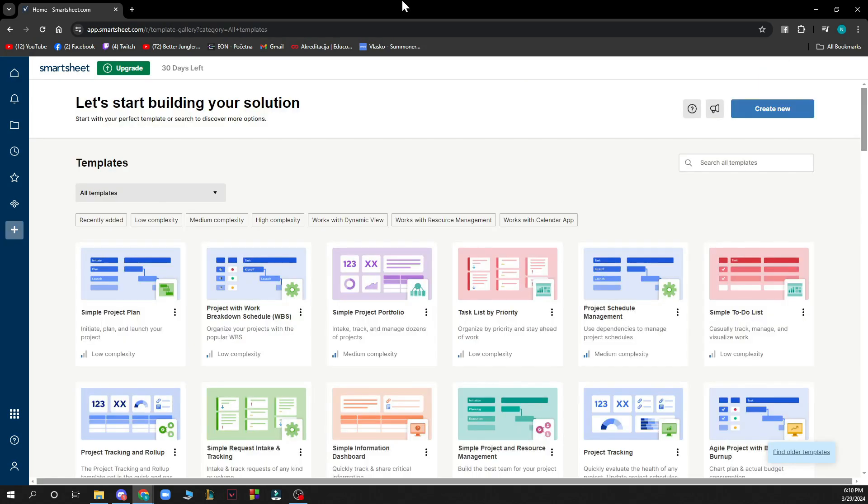The first thing you need to do is go to smartsheet.com and you'll be greeted by a website looking similar to this one.